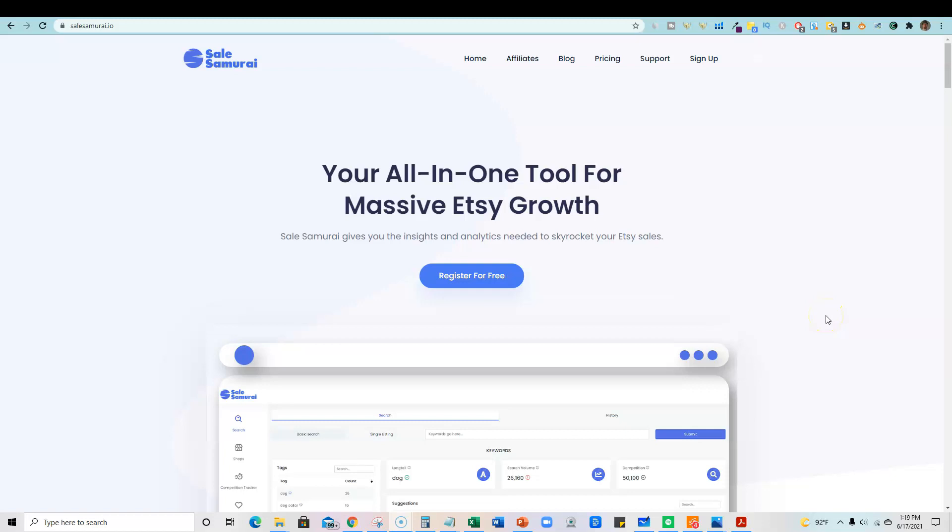Hey, welcome back to Teach Me Money Methods. In this video, I'm going to be going over a new software that I just picked up today.